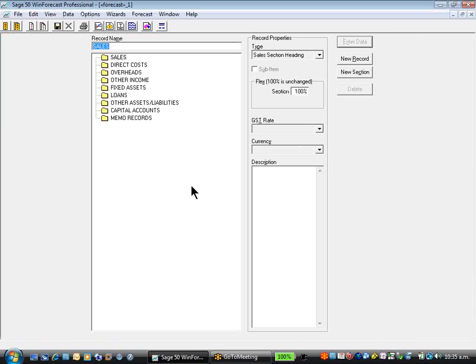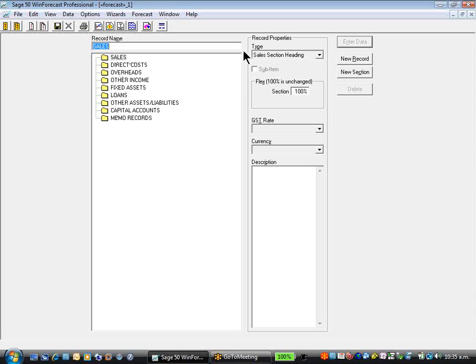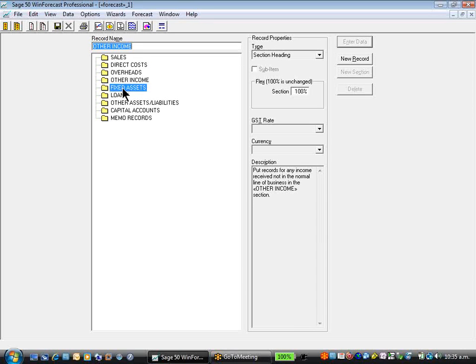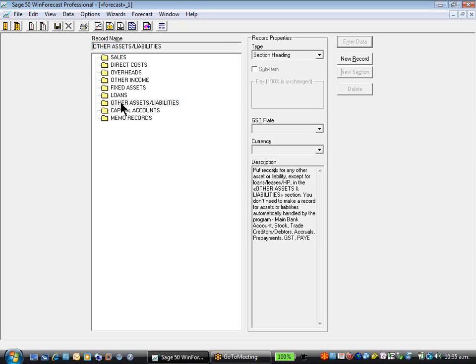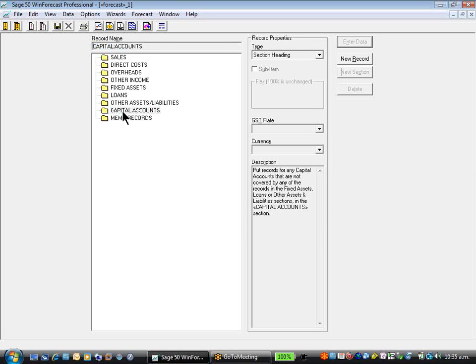I'm immediately presented with my standard default template. This is just a forecast base with sales sections, cost sections, overhead sections, other income, assets, loans, other assets, capital sections.